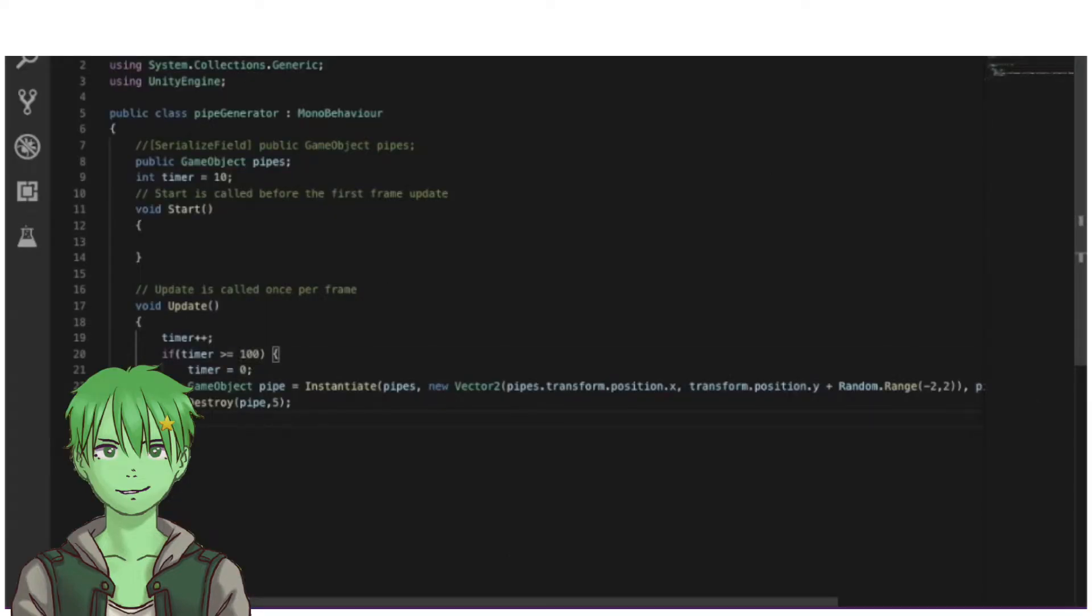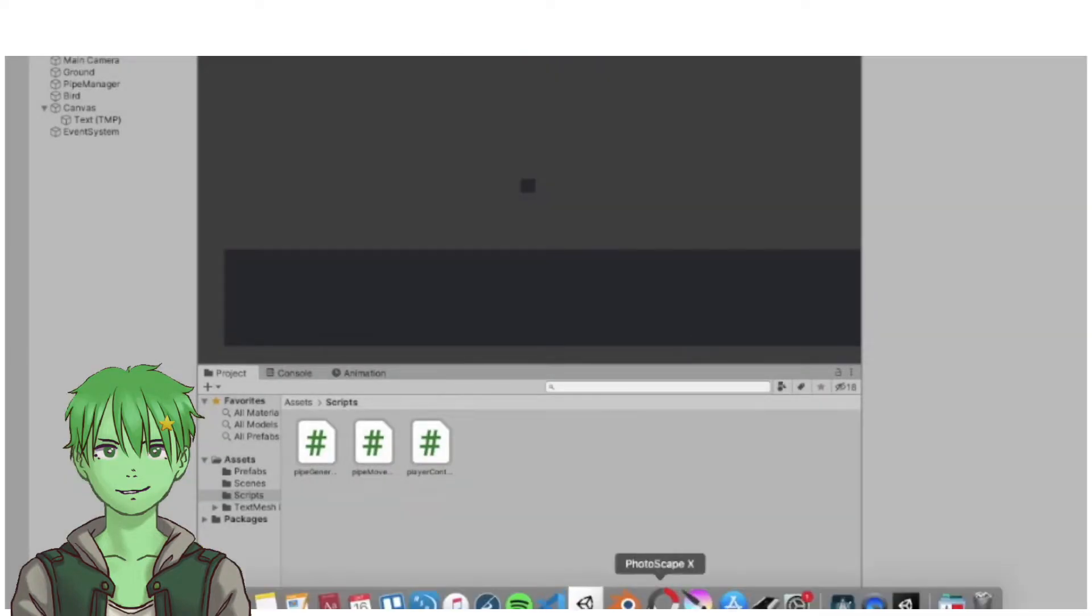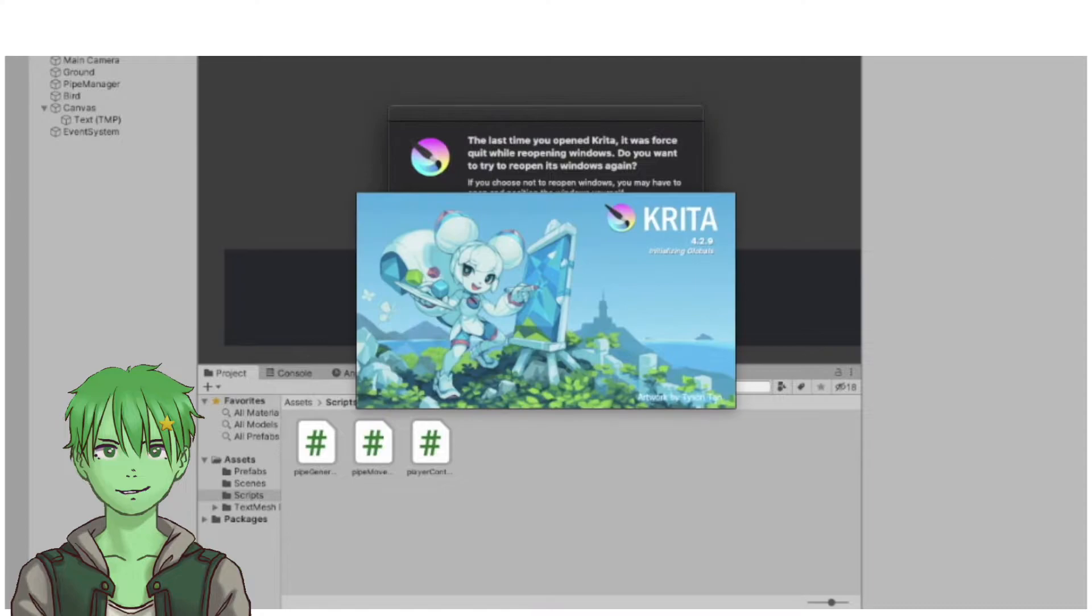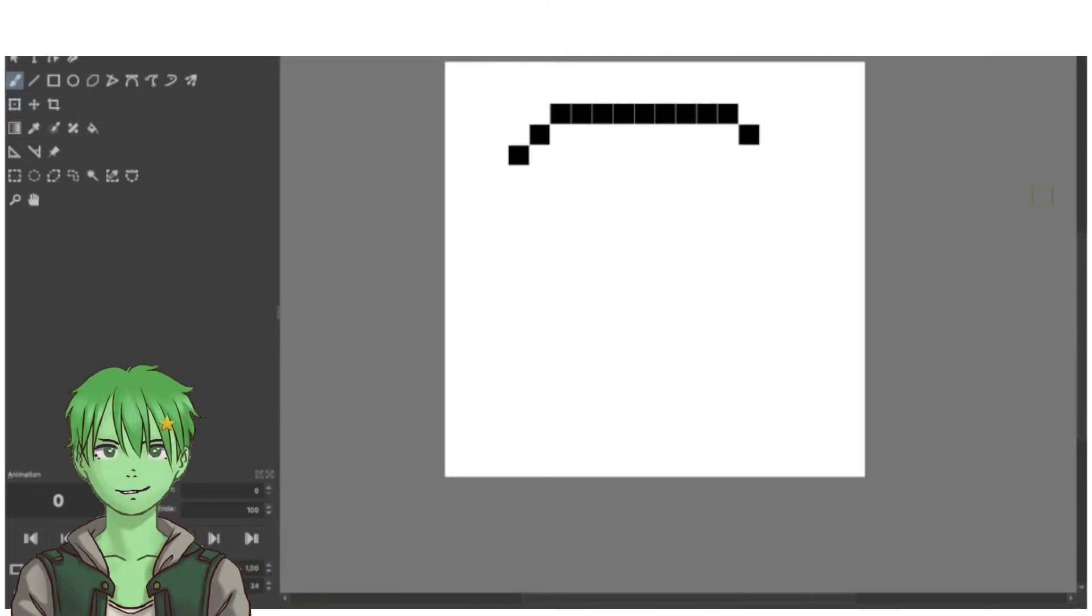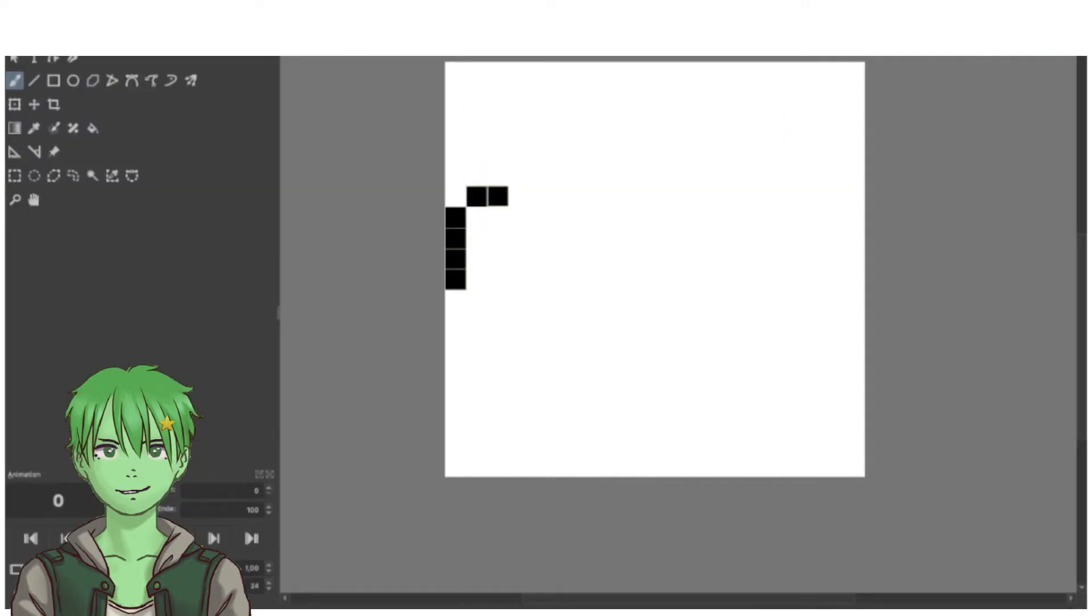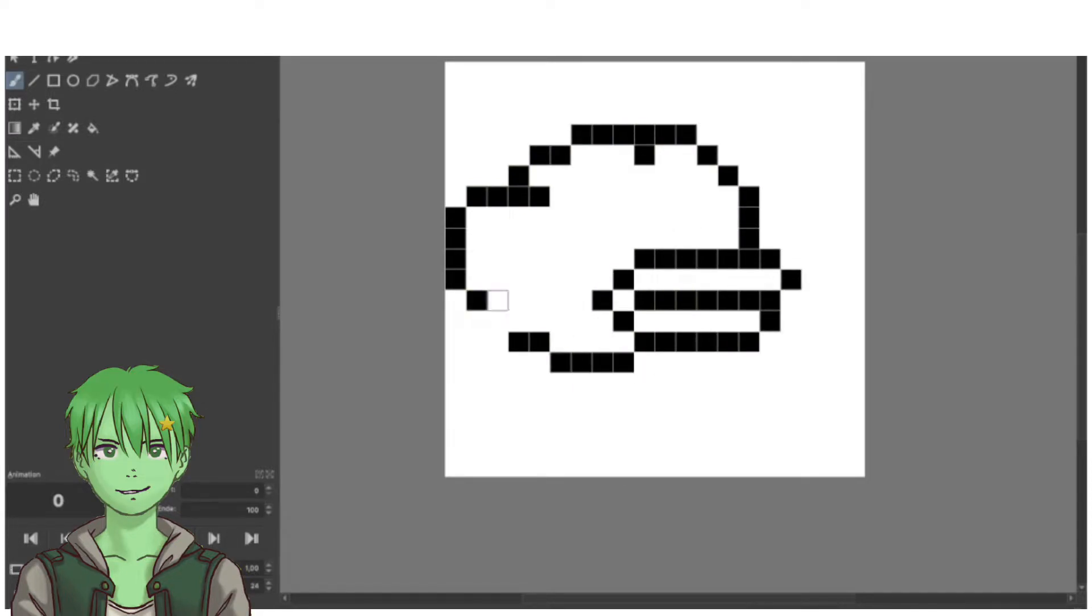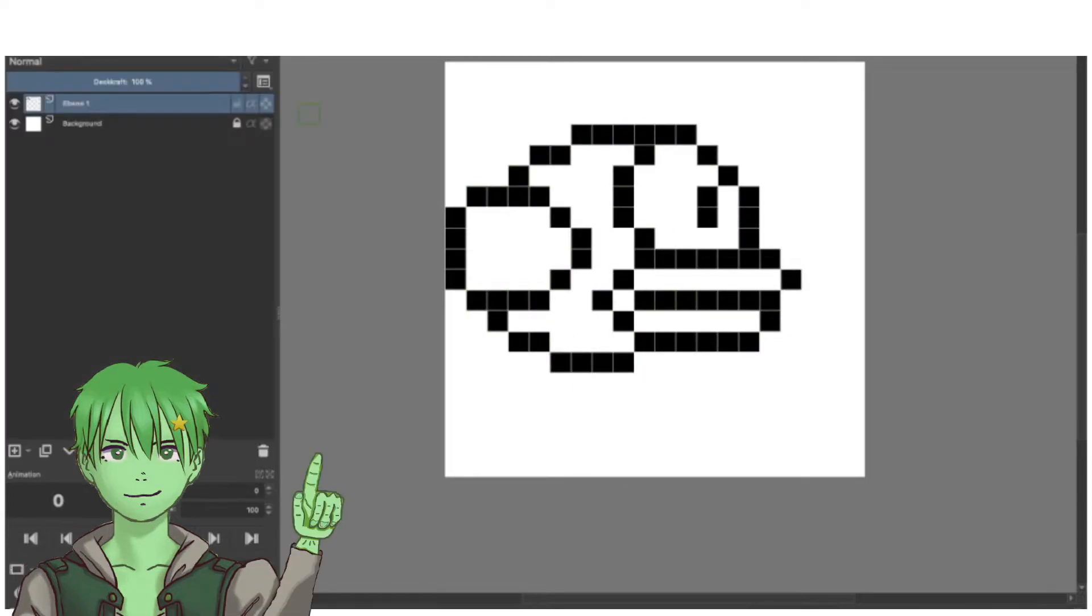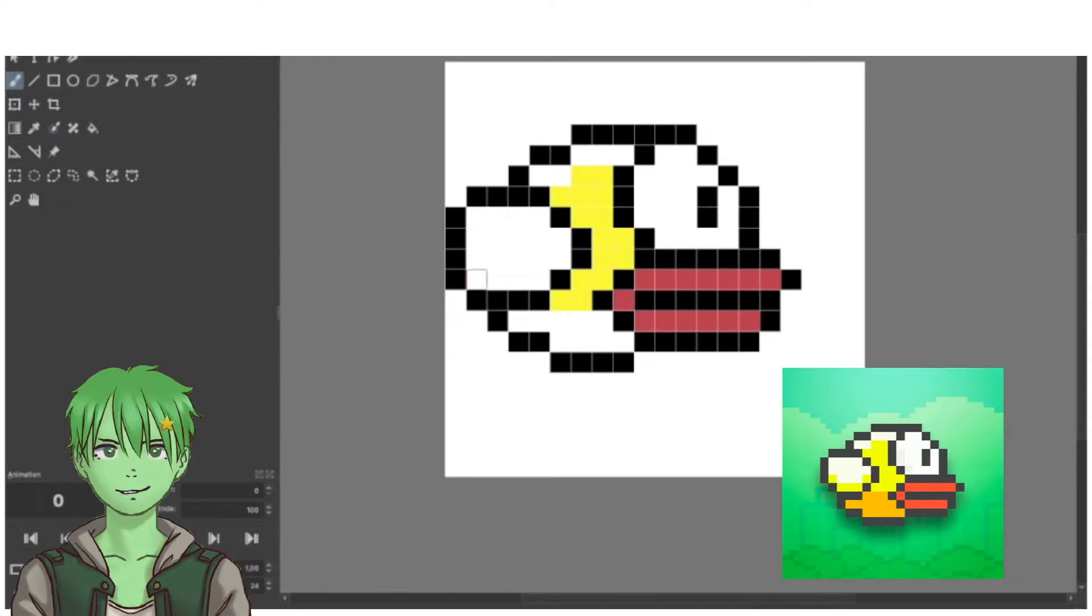Then I got started with creating the graphics. I grabbed a reference photo for the bird and redesigned the bird in Krita. It looks pretty much like the original bird, like it's supposed to be.